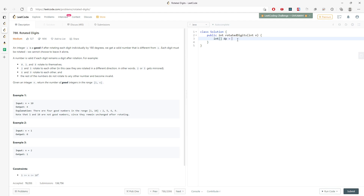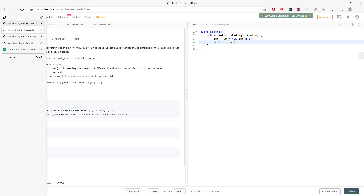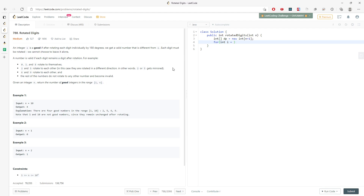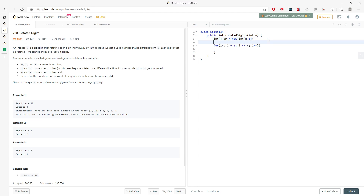For the DP array I need size n+1, because I need to include index zero. I'll loop from one up to and including n. I also need to store the count of good integers, so I declare good_nums equal to zero — if a number is good I'll increment it.